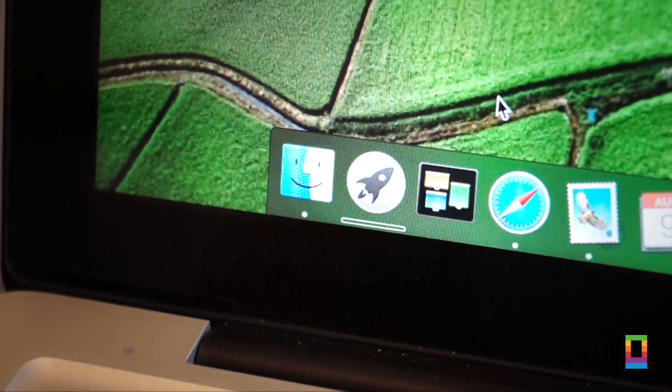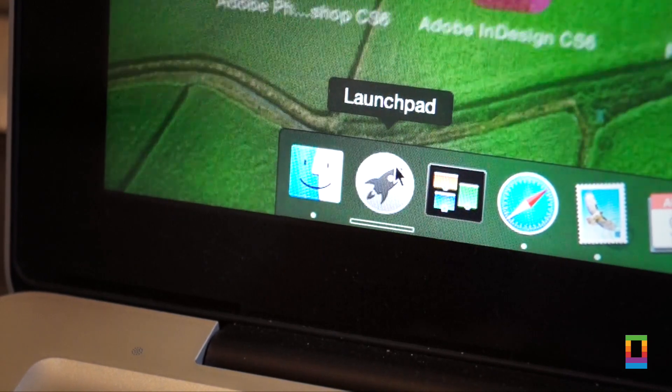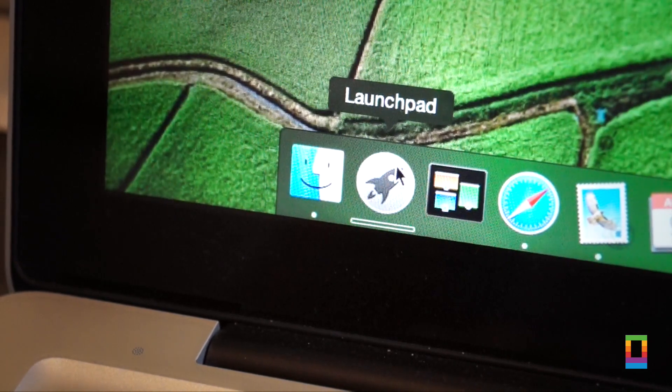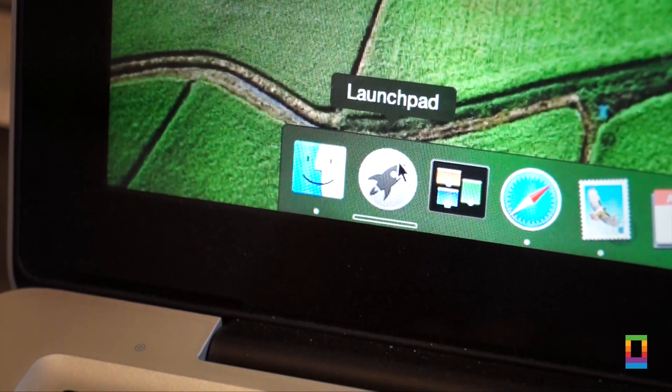Number 4 is that launchpad's dock icon now shows a progress bar, indicating how far the apps are downloaded or installed, which is a nice little feature.